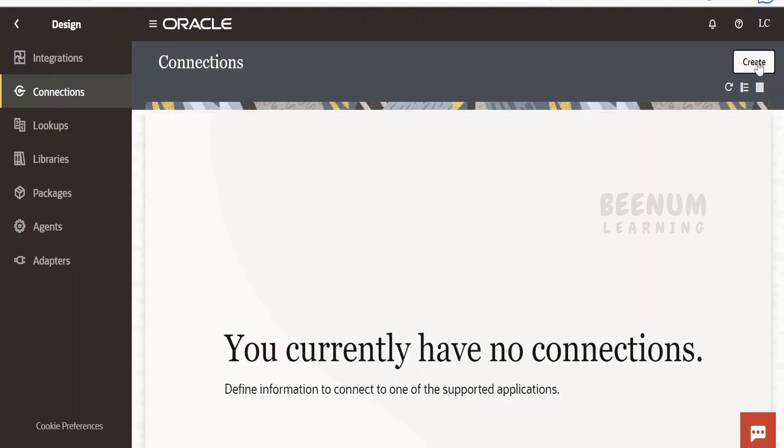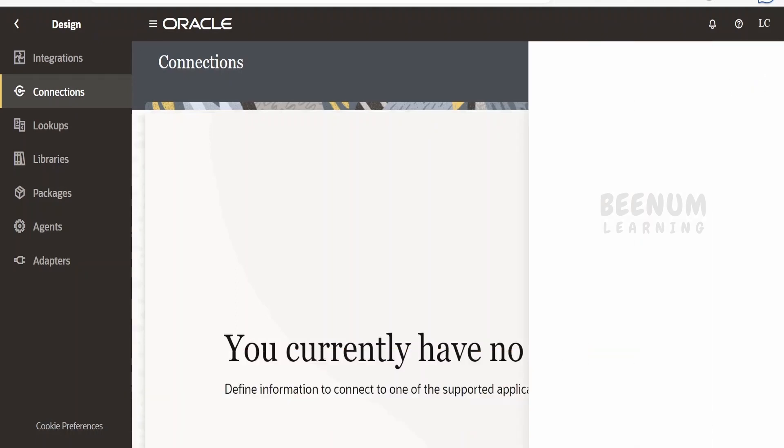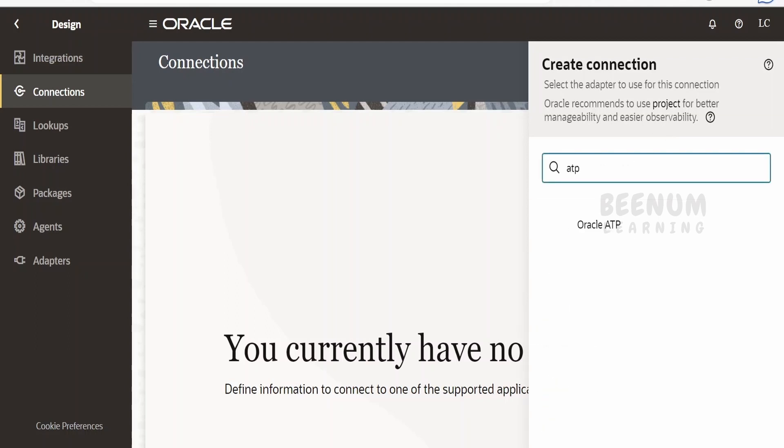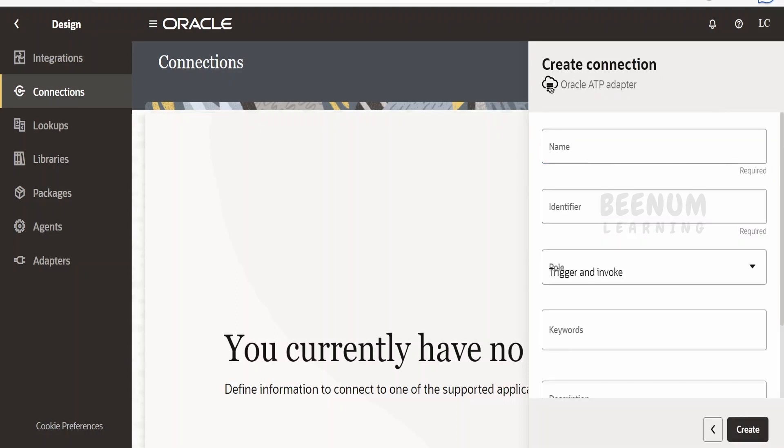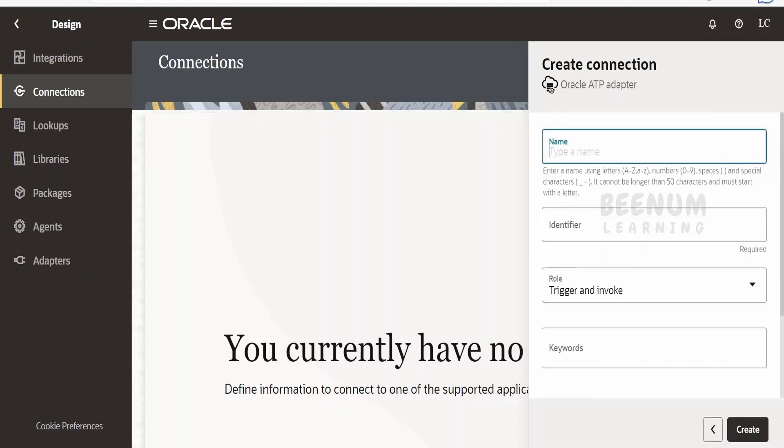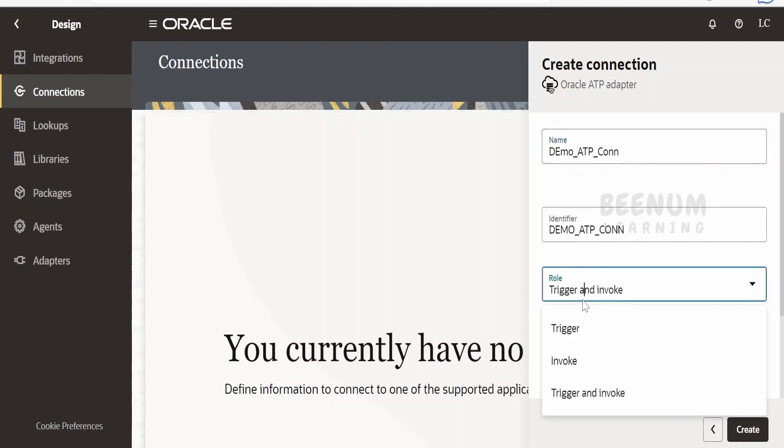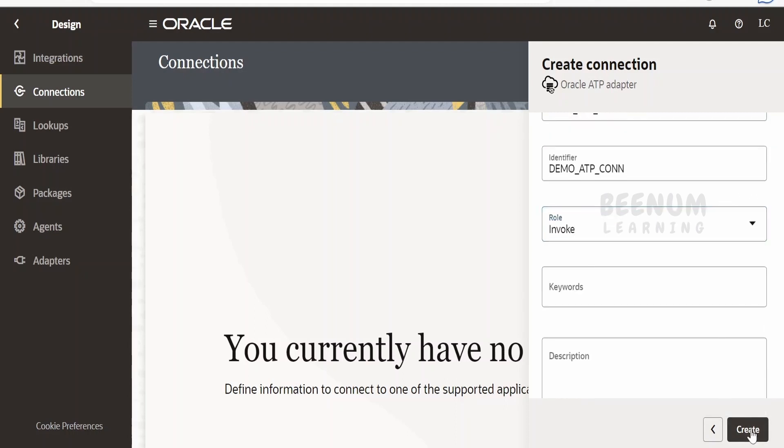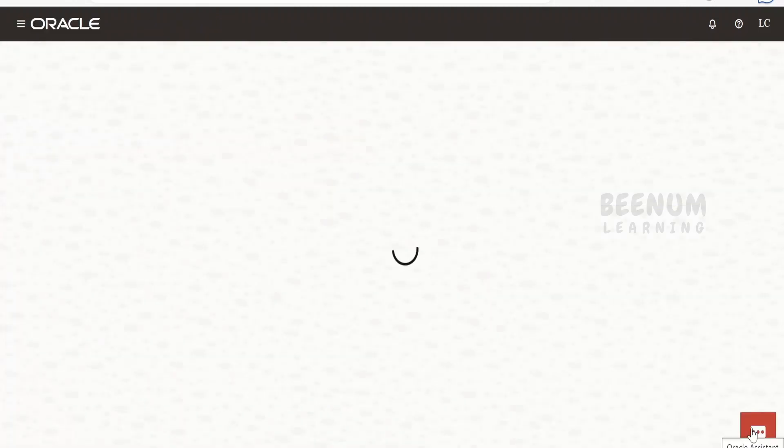Here we need to search for the ATP, as I am going to make use of the ATP adapter for my use case. I am going to name it as ATP and I am going to make use at invocation point only, and click on Create. If you are going to make use of the database adapter, the steps will be the same.